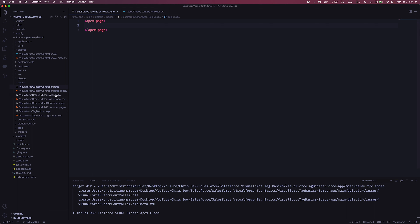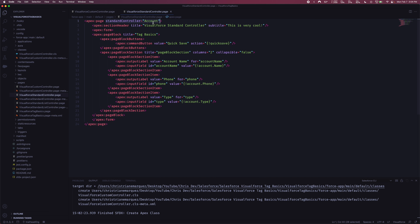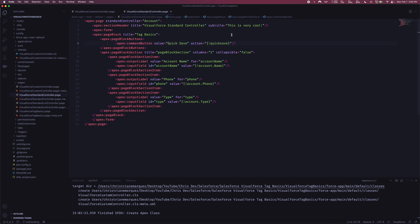As an example, let me pull up the code we wrote for the standard controller Visualforce page. As you notice, we defined the standard controller as the account object — we didn't create an Apex class called 'account'; this is just something Salesforce provides for free. Because we're referencing standard functionality built into Salesforce, we're able to call an action called 'quick save,' which is an Apex method on the standard account controller. Quick save lets you save without redirecting to another page — it stays on your Visualforce page. We didn't have to write that code ourselves.